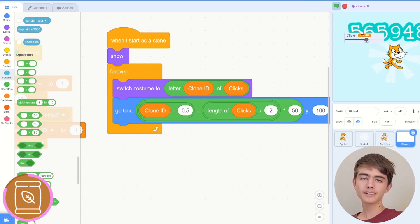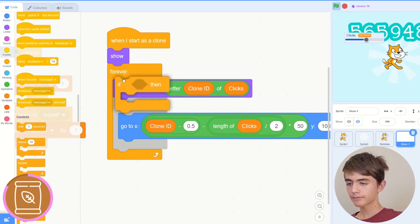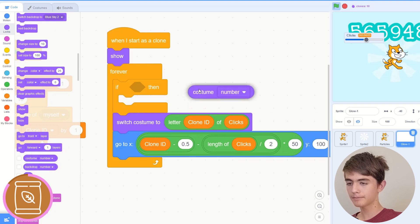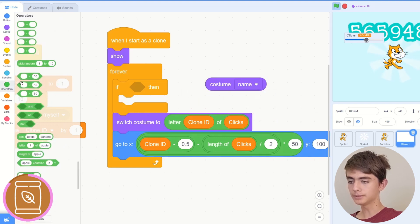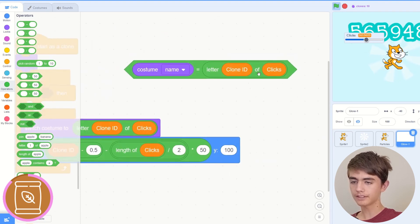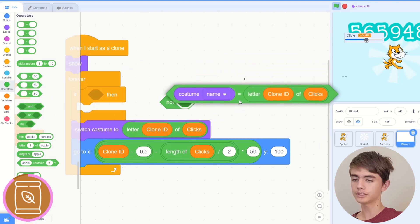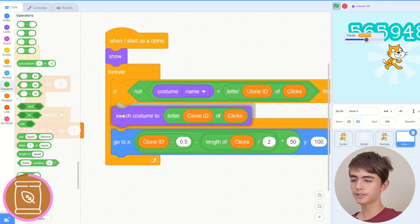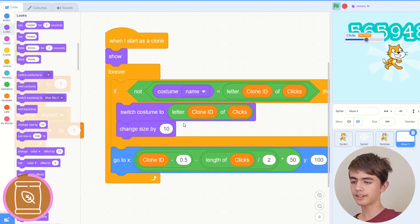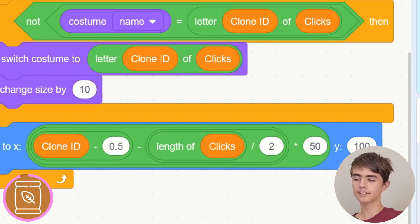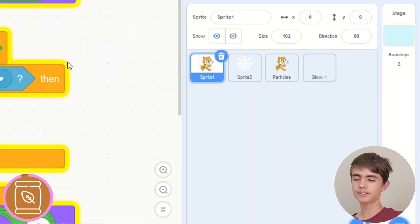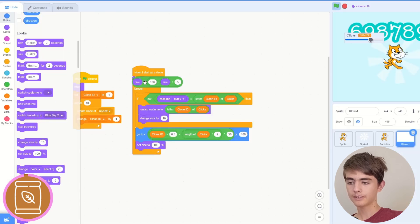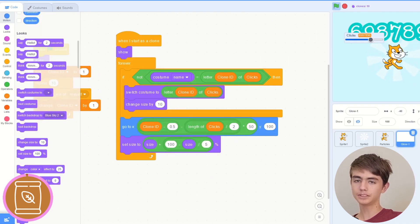If, if costume name equals this, this letter clone ID of clicks, so we just duplicate that, and then do a not. Then we will put this switch costume in here, and then we'll do a change size by how much you want to grow it by. To shrink it back, we set size to, then we can go to the click thing we did. We can just duplicate it by dragging it in, then we put the size there, and then that should be good.